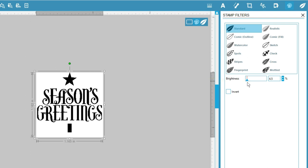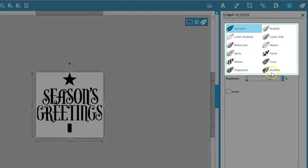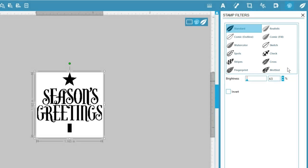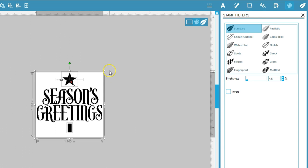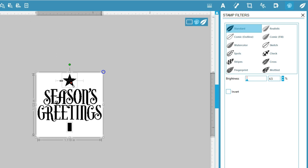We'll talk more about these filters in another video, but feel free to play around and change the effects. I'm also going to resize this design just a bit smaller to make sure it all gets printed on the stamp. To resize while keeping the design centered, hold your Alt key, or Option on a Mac, while dragging a corner handle.